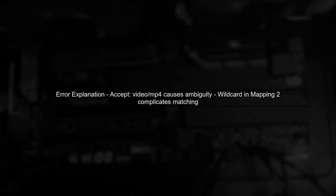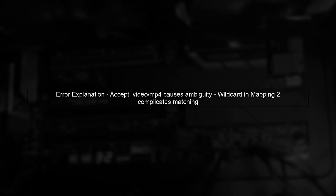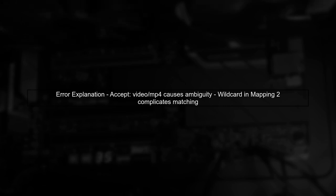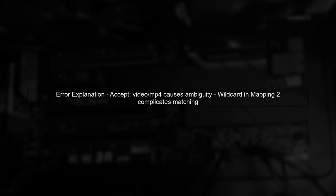The reason for the error is that Spring Boot cannot determine which mapping to use when both are present. Even though Video MP4 is a closer match to Mapping 1, the wildcard in Mapping 2 causes confusion.